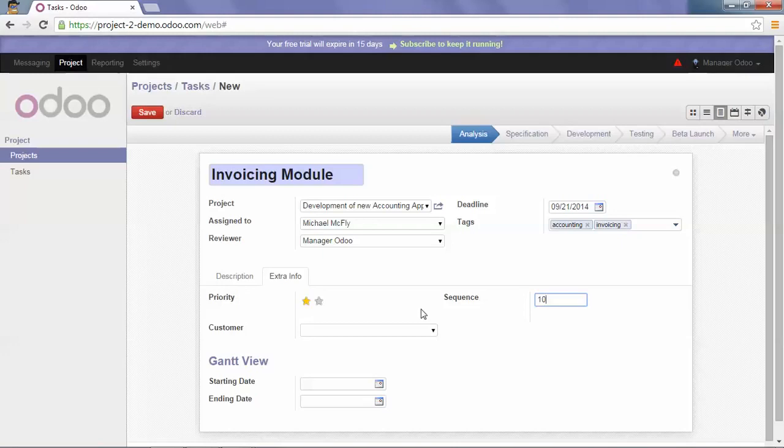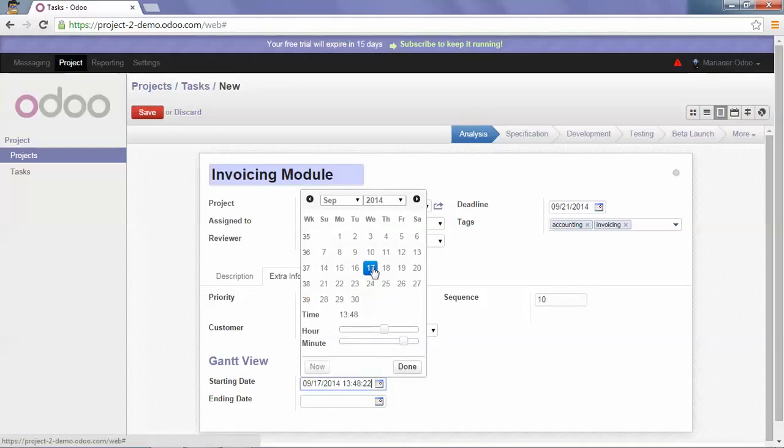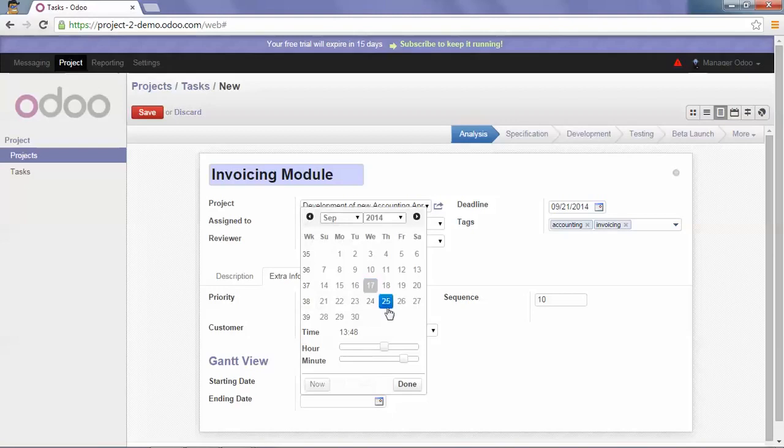For the Kanban view, we can add a starting and an ending date. So let's say that this task will start the 17th of September and will end the 19th.